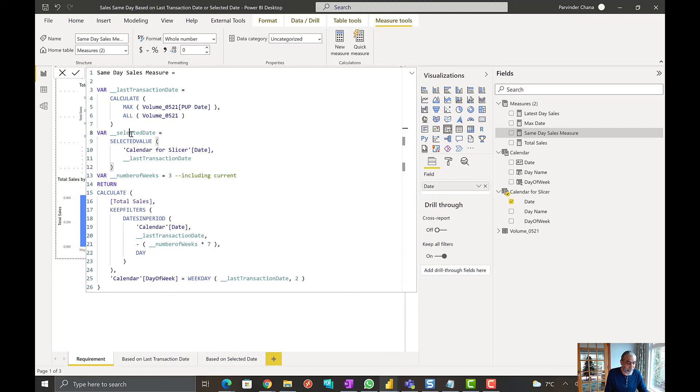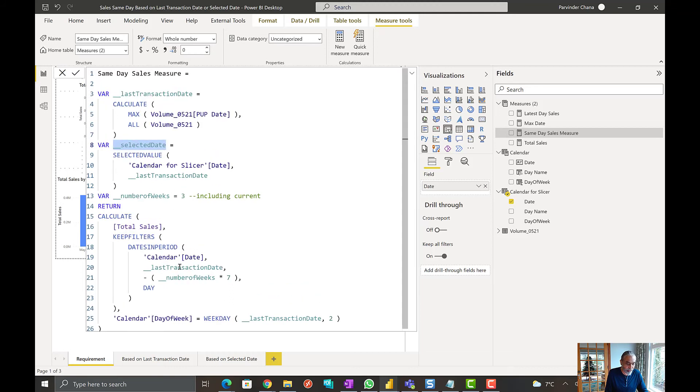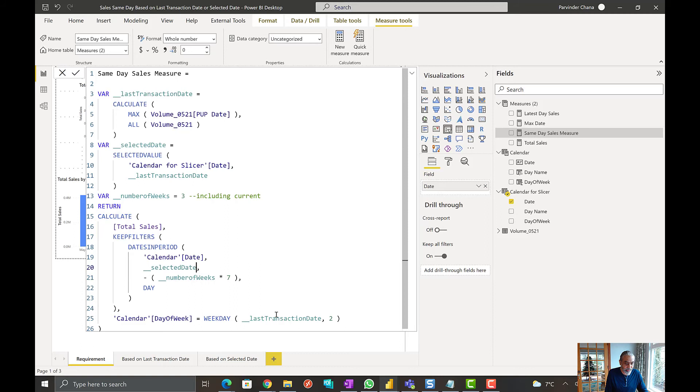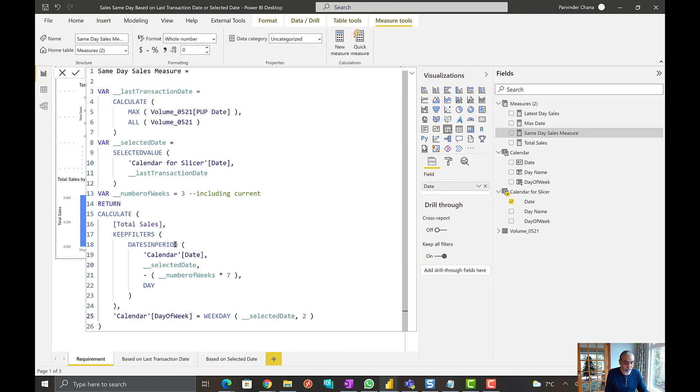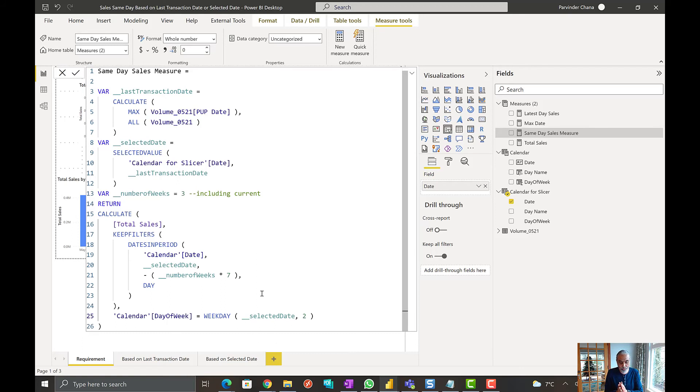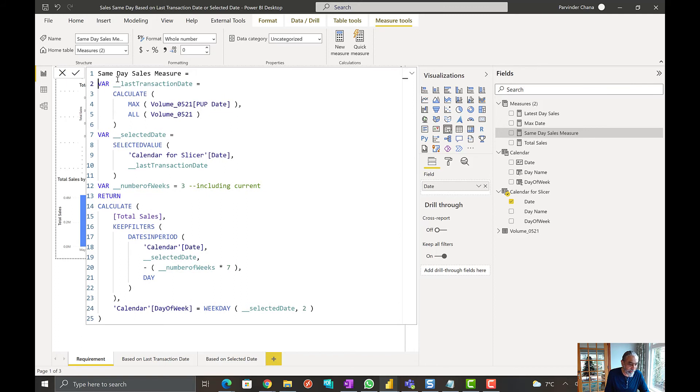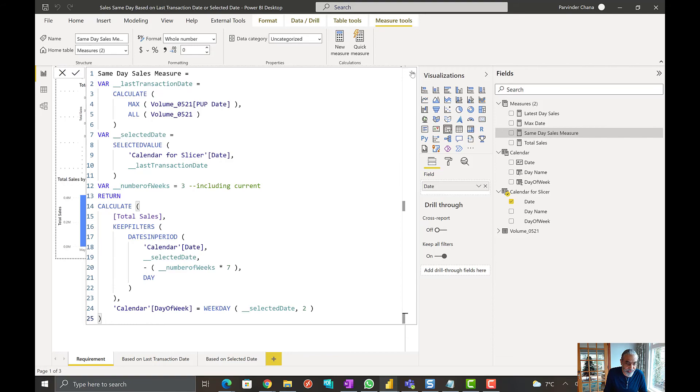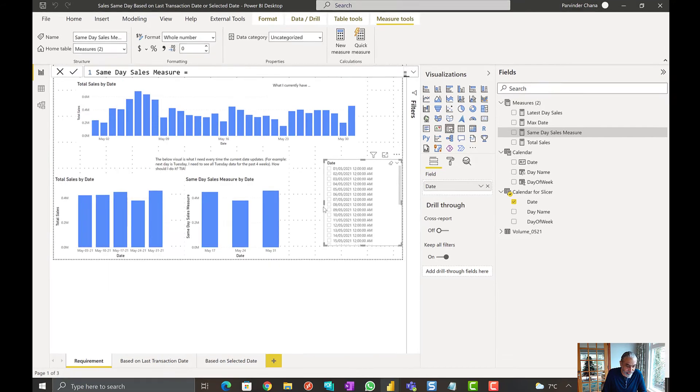So what we need to do here is we need to change this part of the code. Instead of using last transaction date, we use the selected date. So I'm going to replace that in two places. One is to get the number of days in period, and the second one is to the day of week. So now this is more dynamic. A user can, if no value is selected, then use the last transaction date. If a value is selected, then use that. But we can test it here.